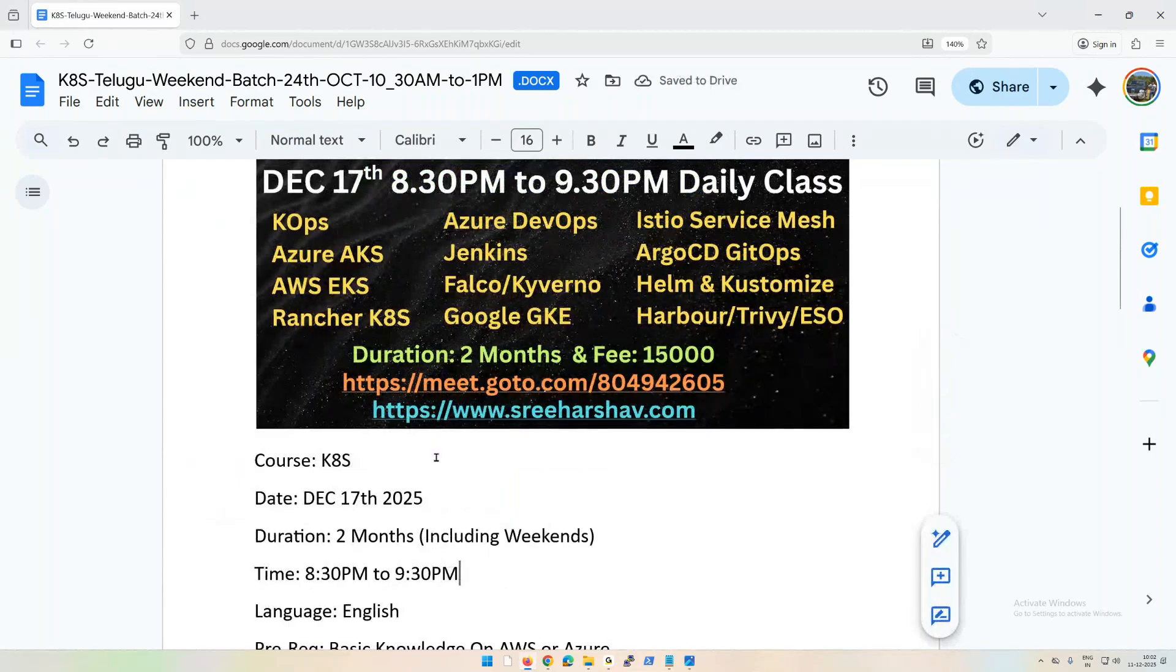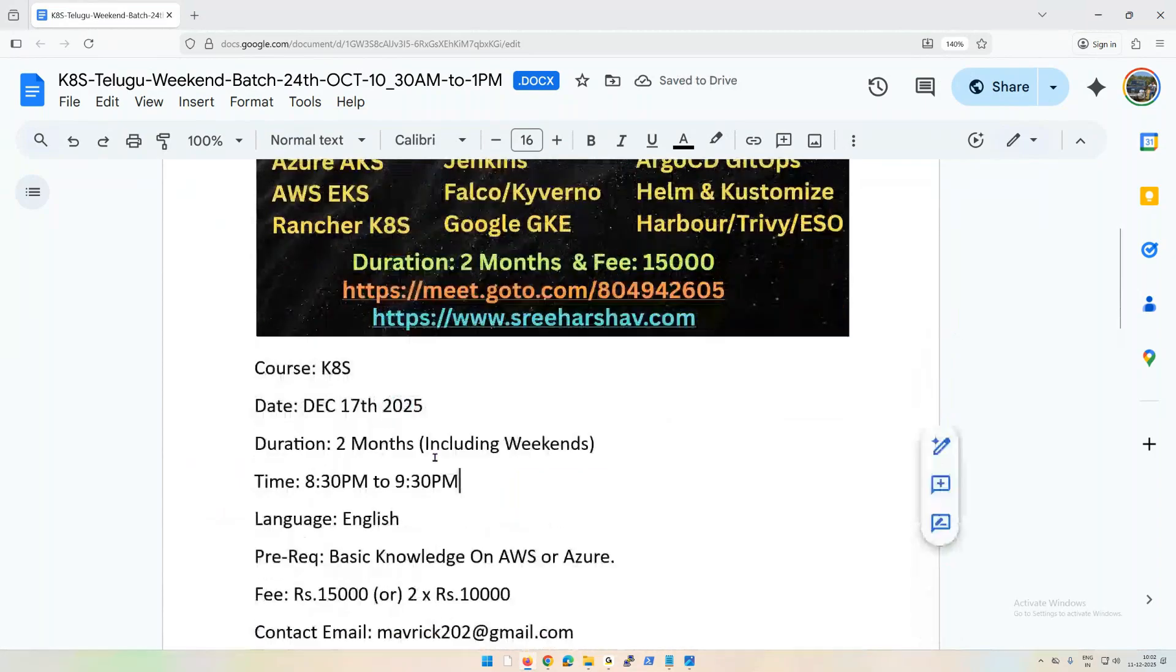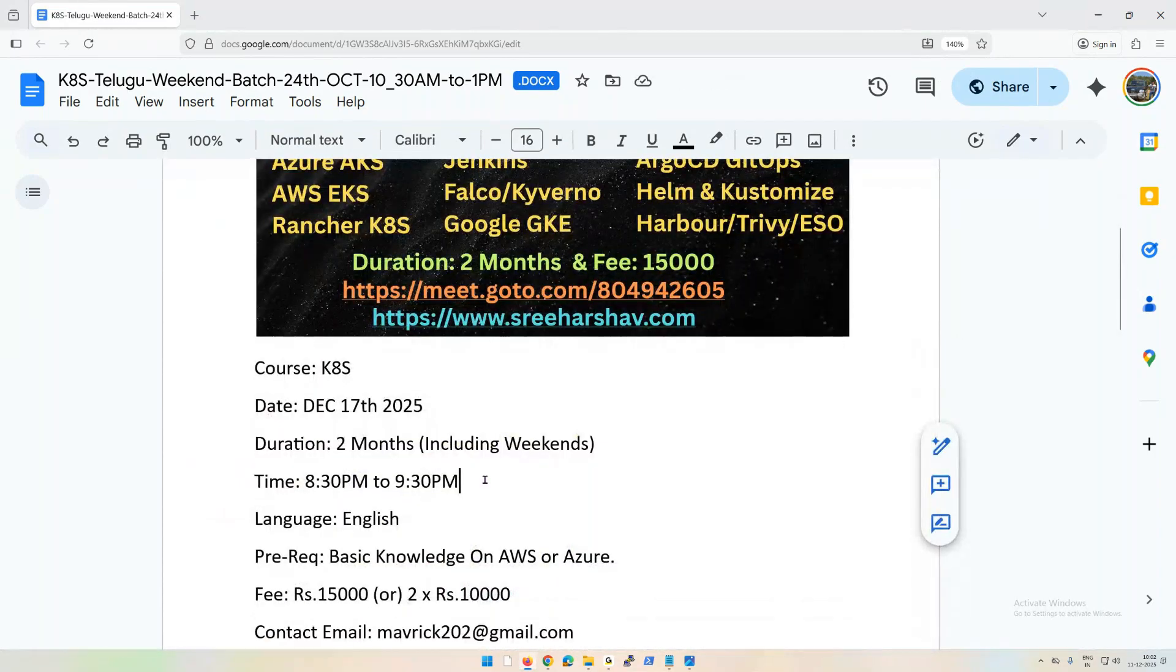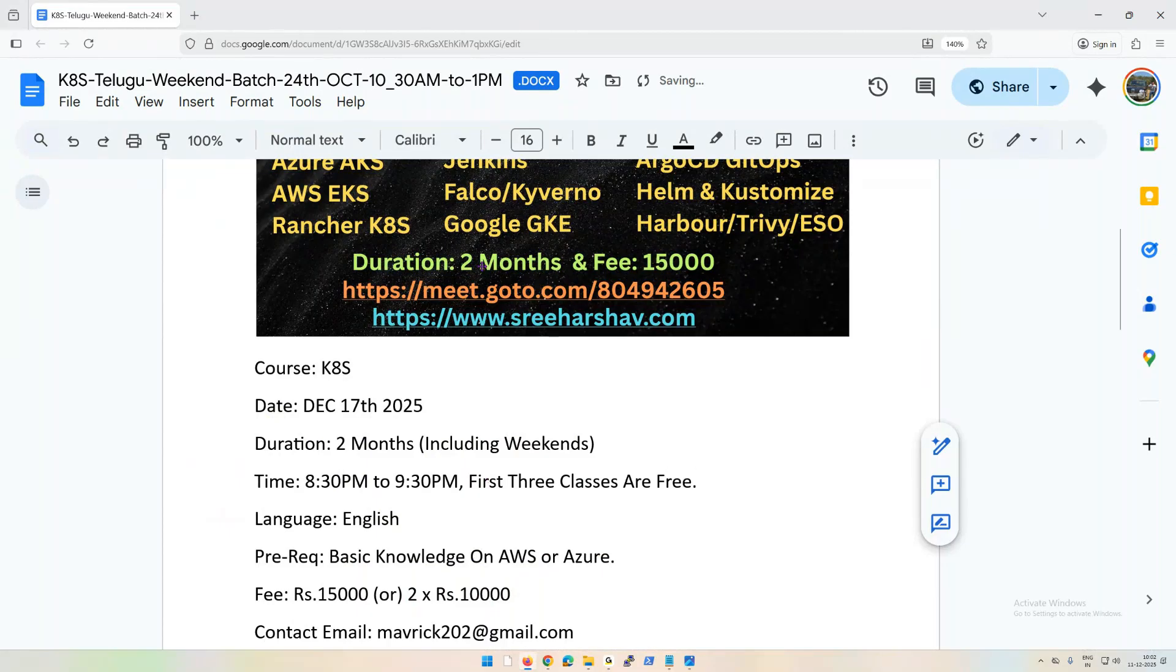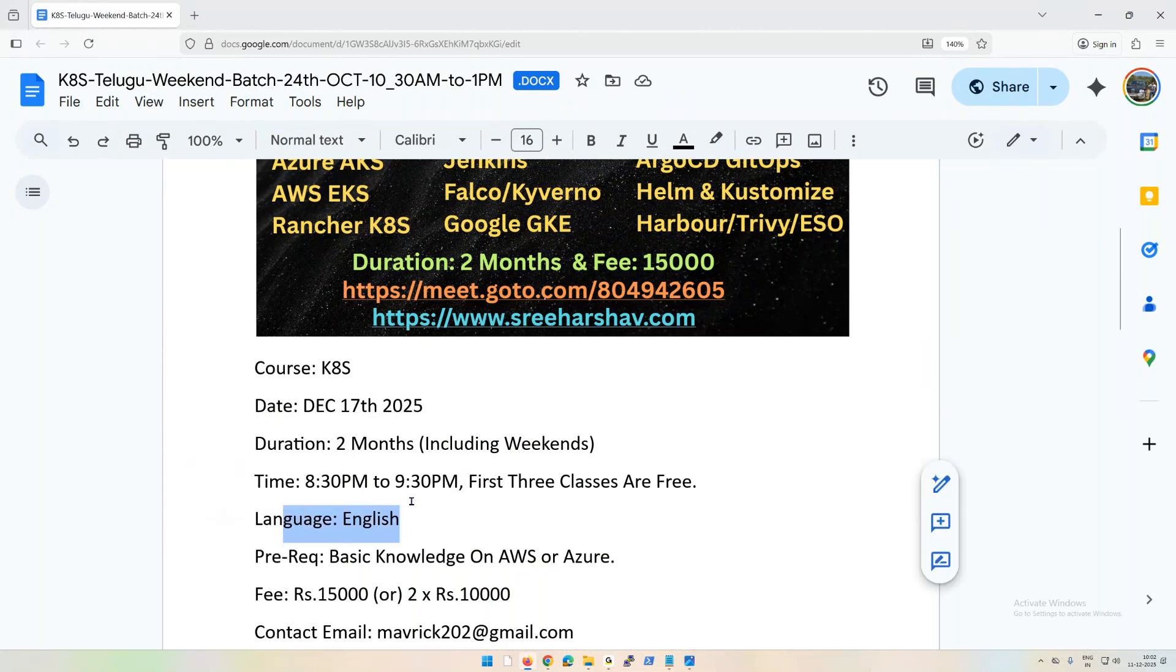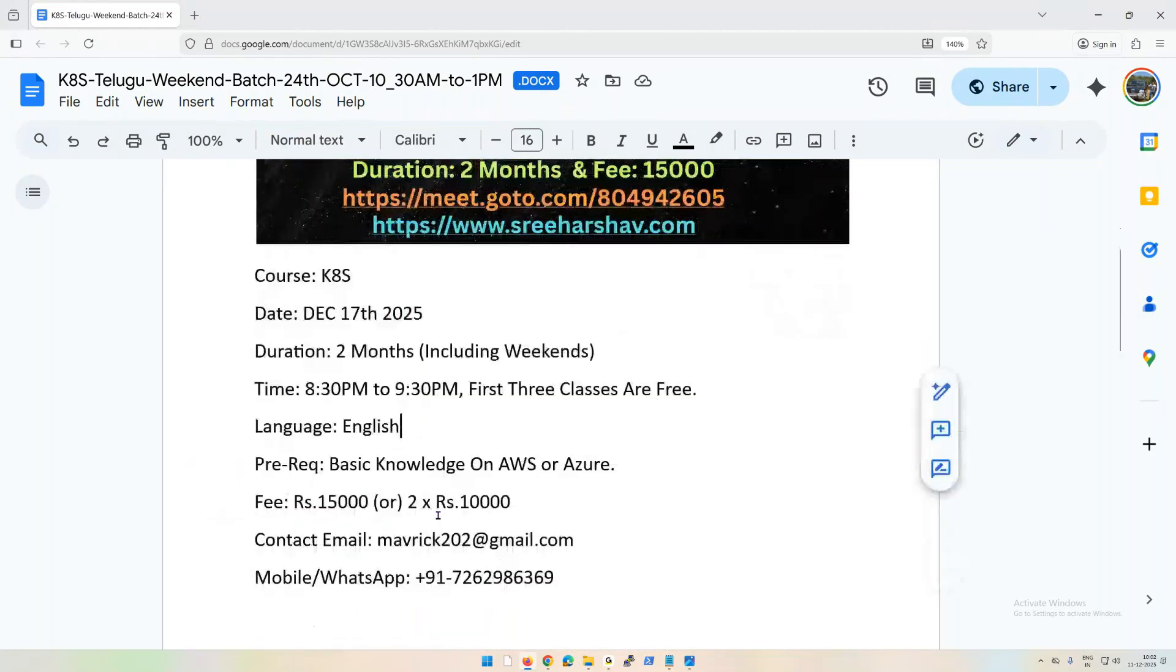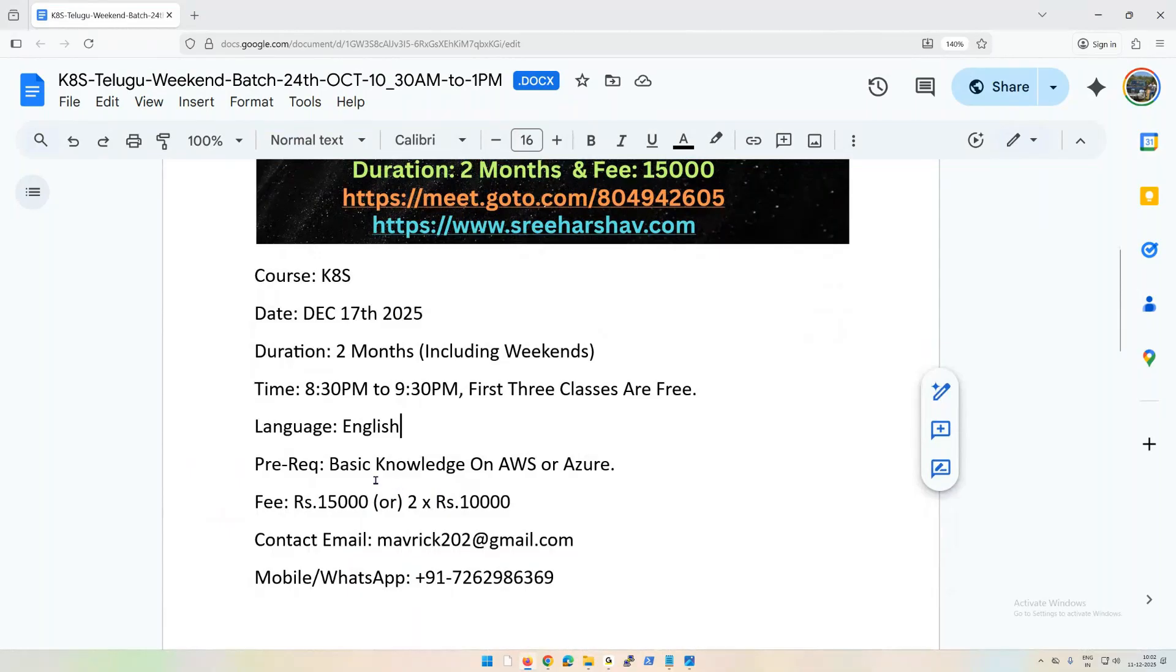You can join. First three classes are free so you can understand whether you're able to understand my teaching or not. Language will be in English. In order to go through this course you need to have very basic knowledge on AWS and Azure because we need to have a lab, the Kubernetes lab.